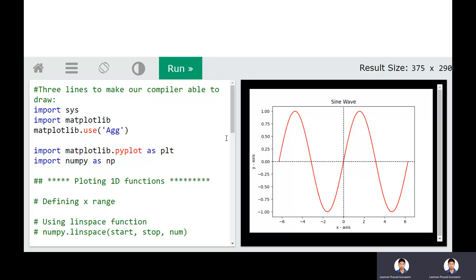Before starting the plotting of a function, we need to import certain libraries. These libraries will be helpful for plotting the function and also for several calculations, to calculate the values of a function. The two important libraries are matplotlib and numpy. We import matplotlib as plt and numpy as np.